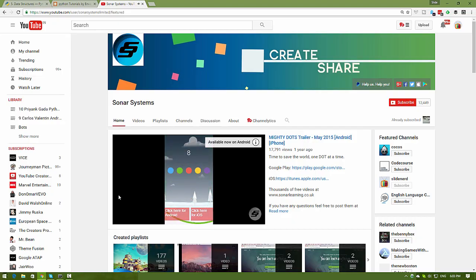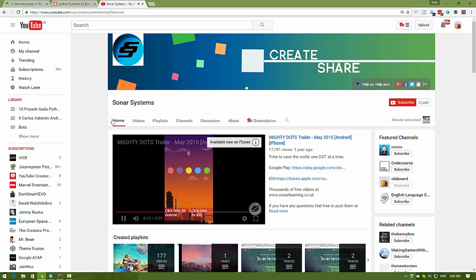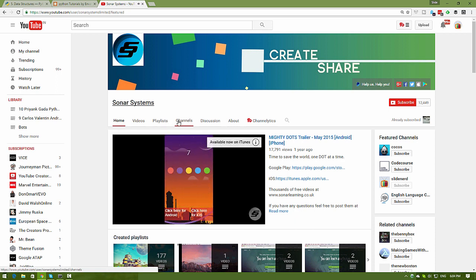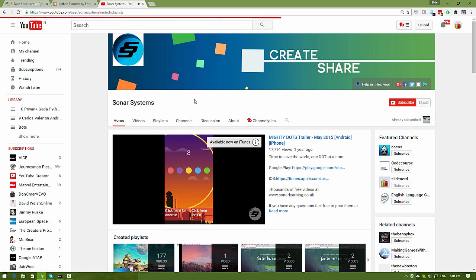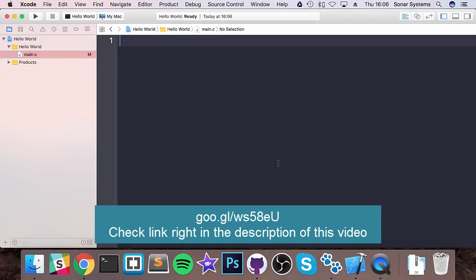Hey there, this is Fevz here from corsetro.com and this video is brought to you by Frahan Hussain from the YouTube channel called Sonar Systems. The link is right below in the description of this video.